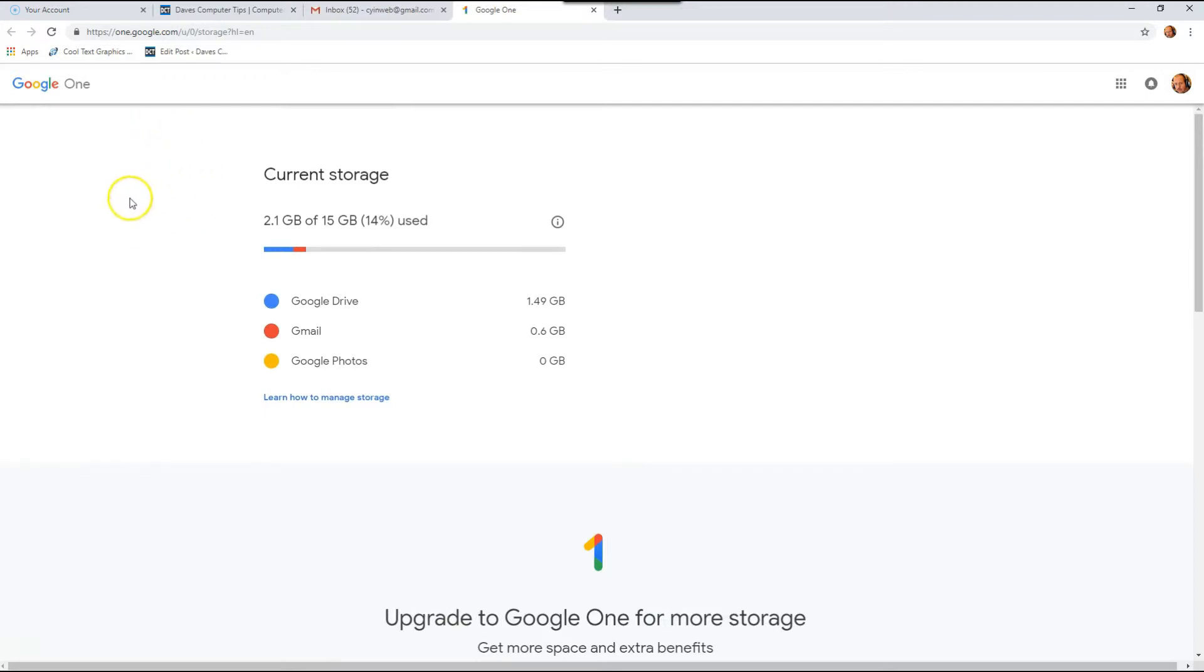Now let me show you how you can find it under your Google Drive account.